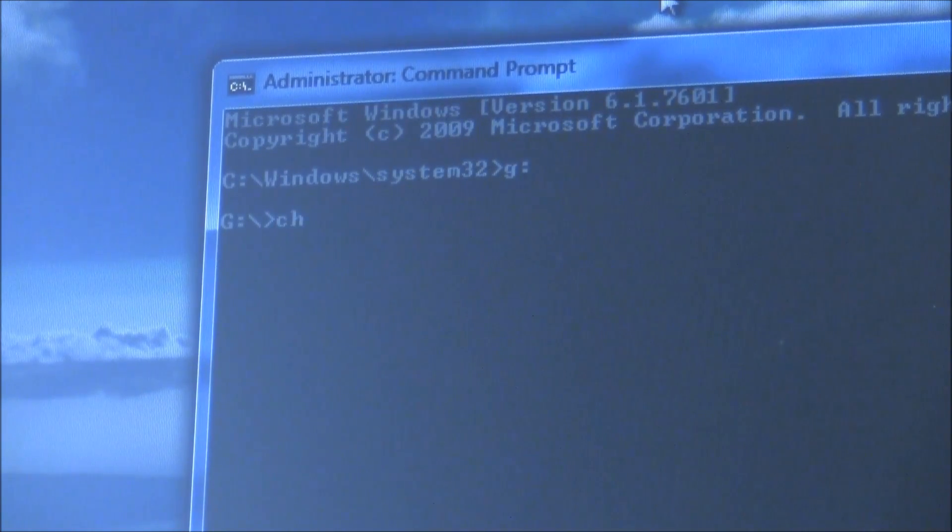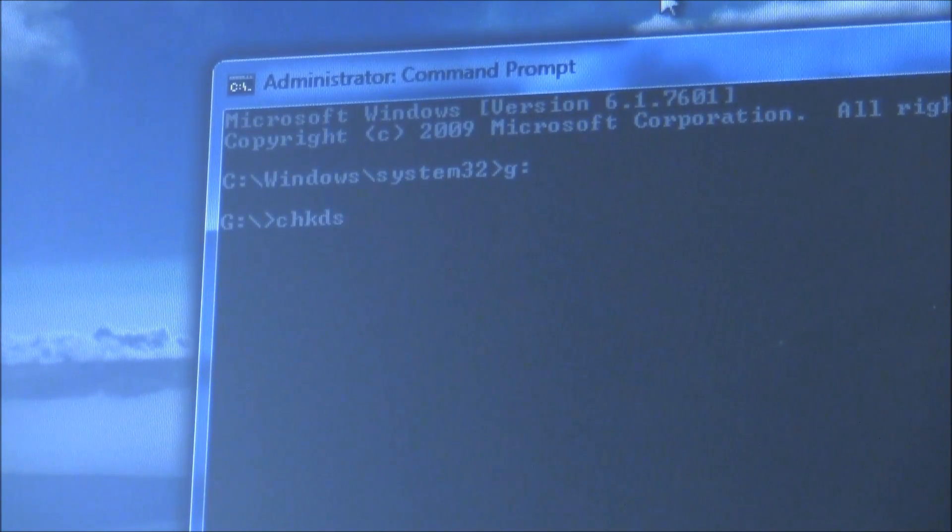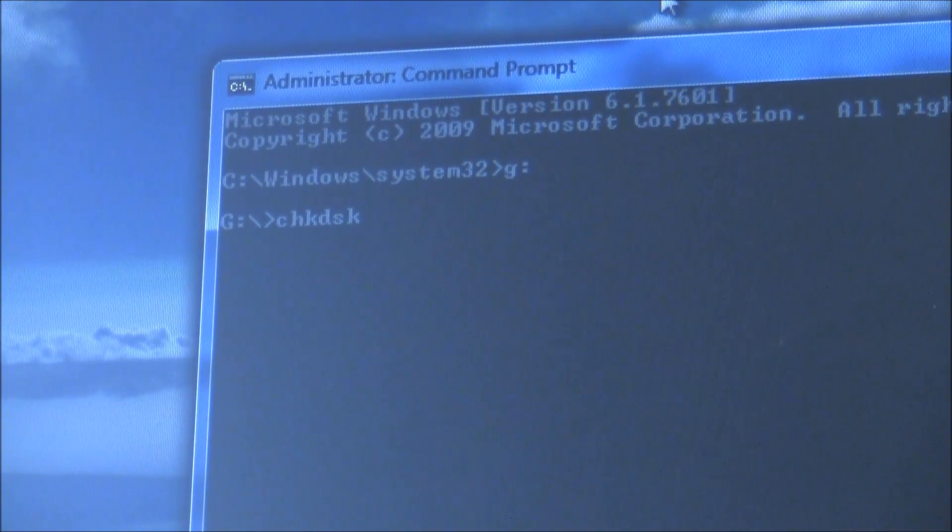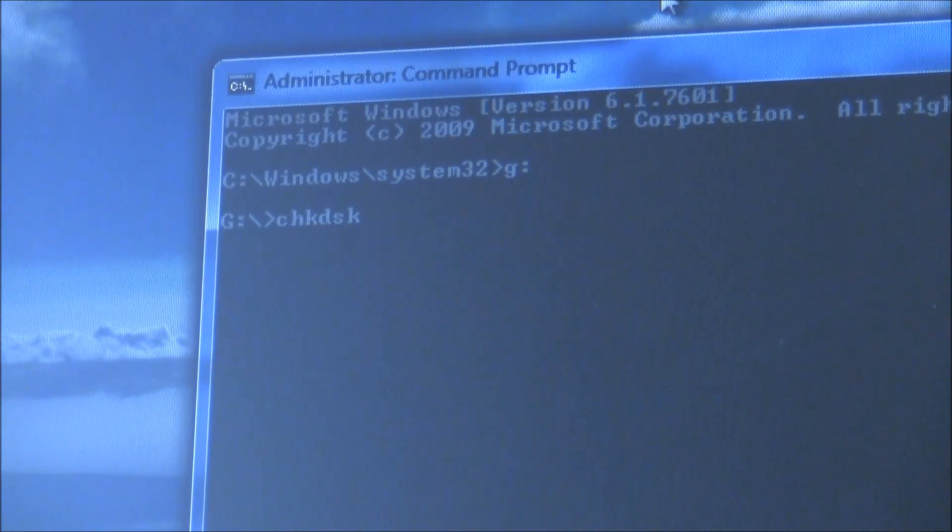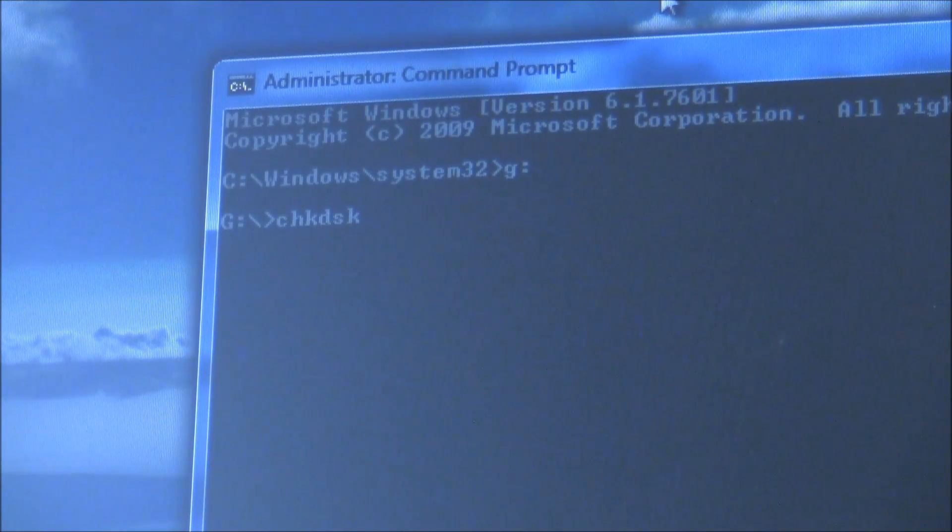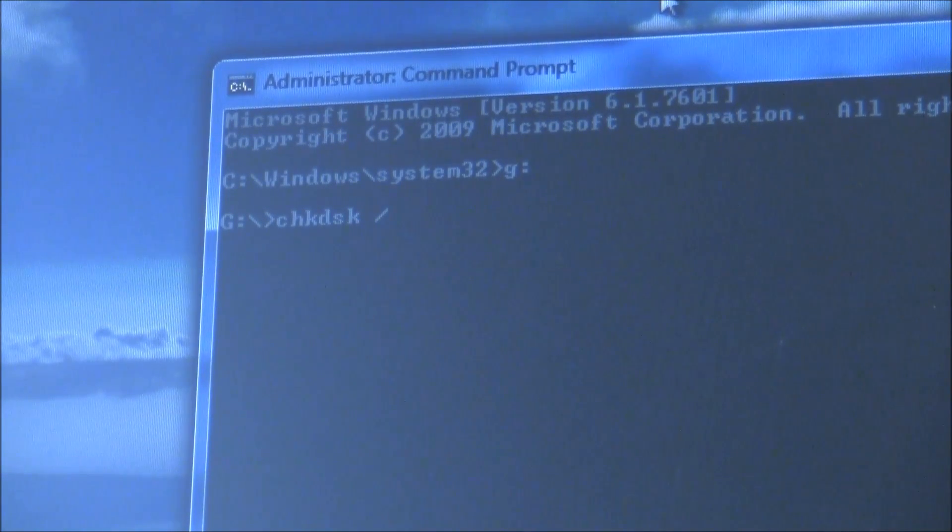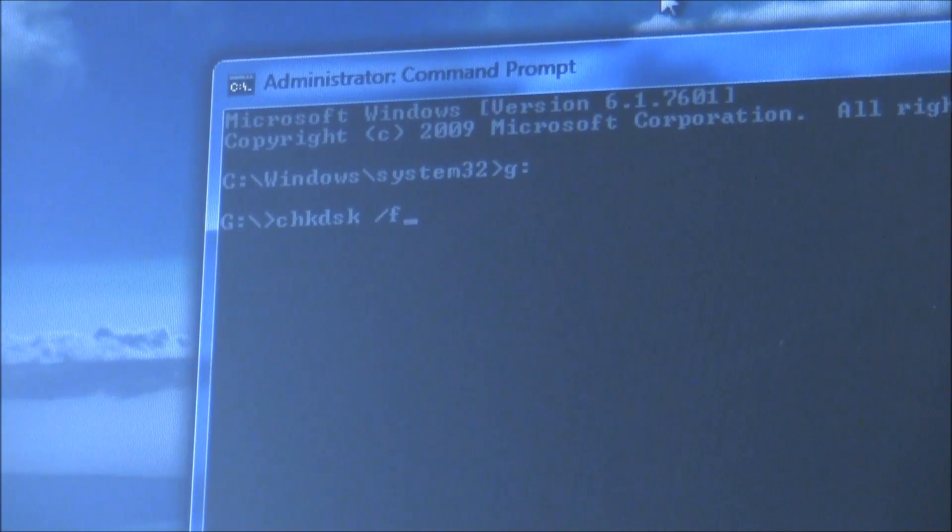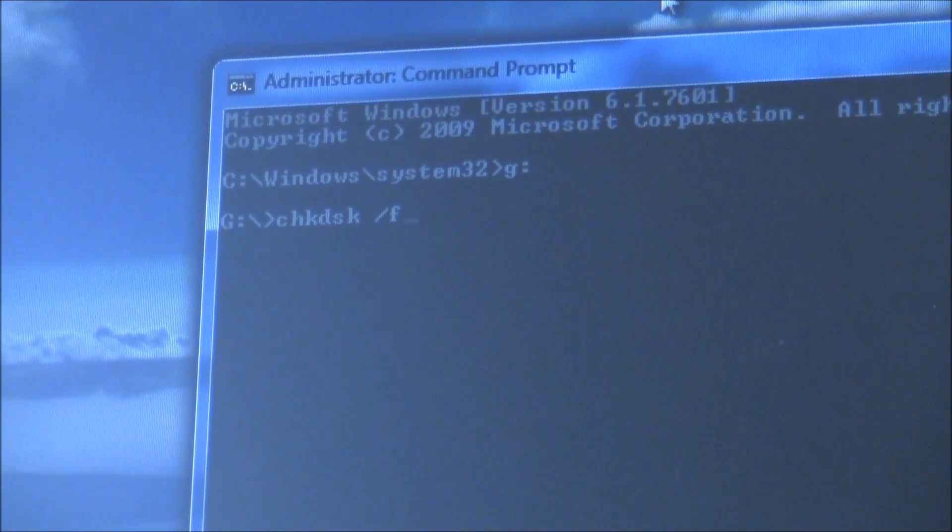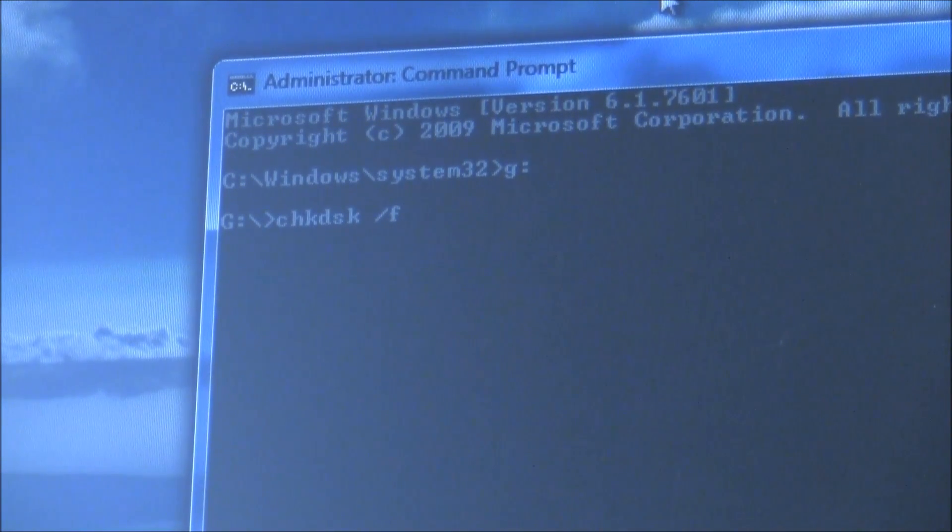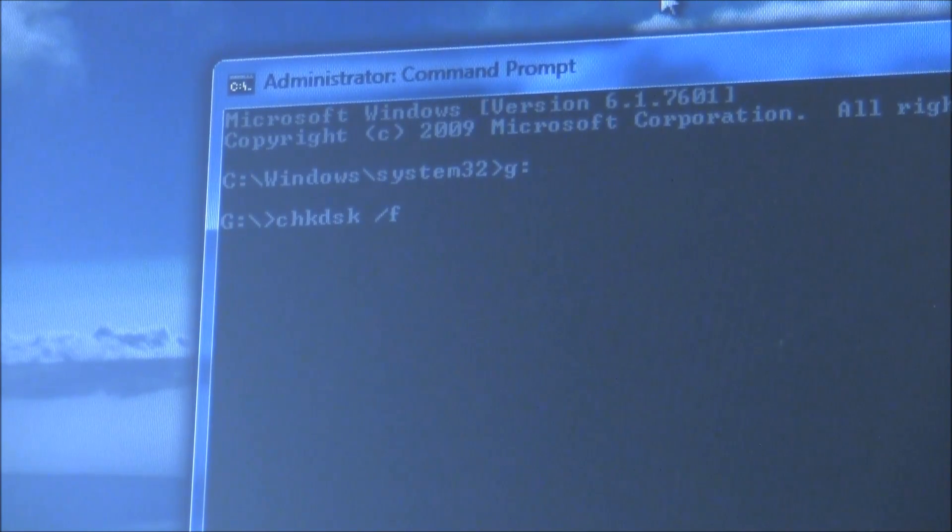In the dialog box you'll need to type in C-H-K-D-S-K, that stands for 'check disk.' Now you'll need to put a space, forward slash F. The F stands for 'fix,' so fix any errors on the drive. We're hoping to fix the video file.